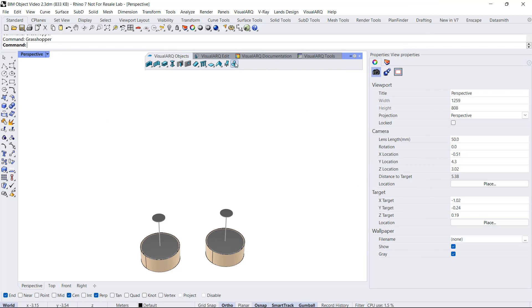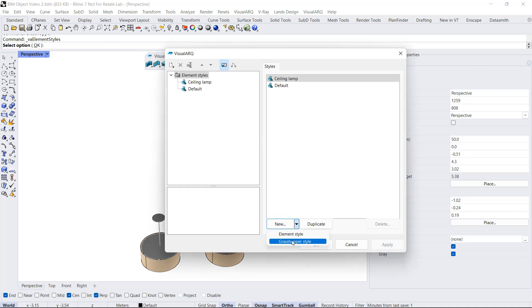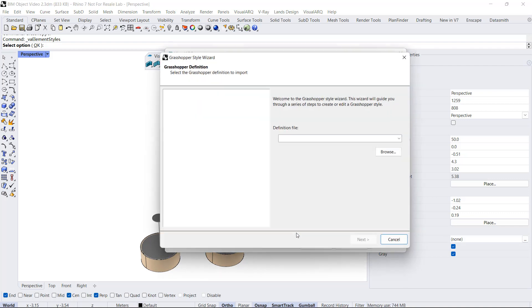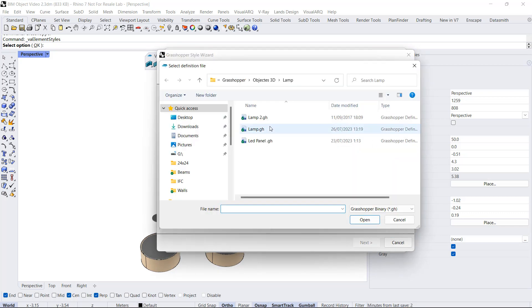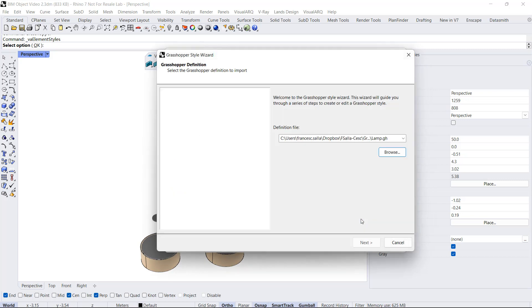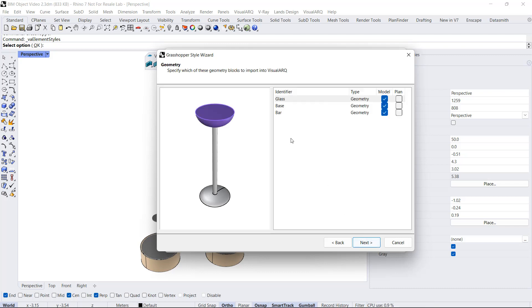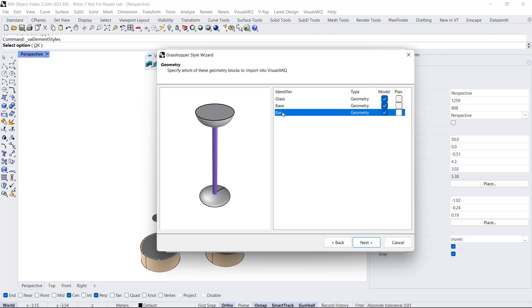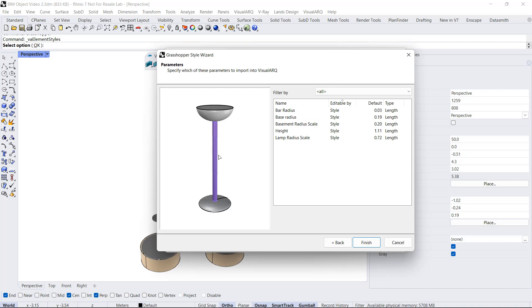I close Grasshopper and open the element styles dialog. Right-click here. I will create a new style, and in this case, I will select the Grasshopper style. I will select the lamp definition, click Next. I can specify style name and definition units. Here I've got the three components that I had in the Grasshopper definition.